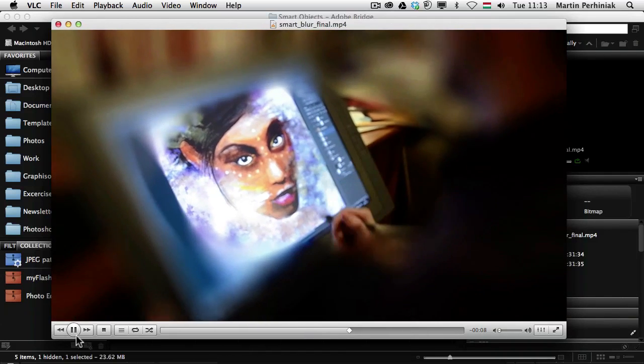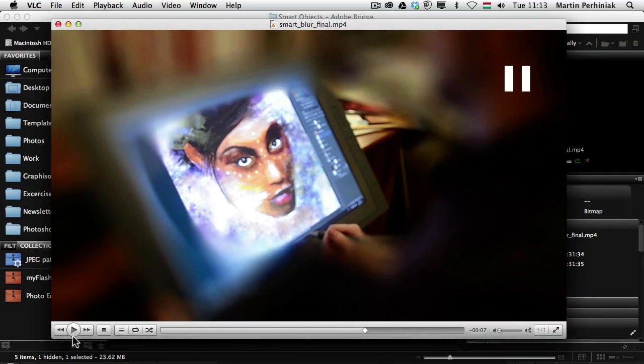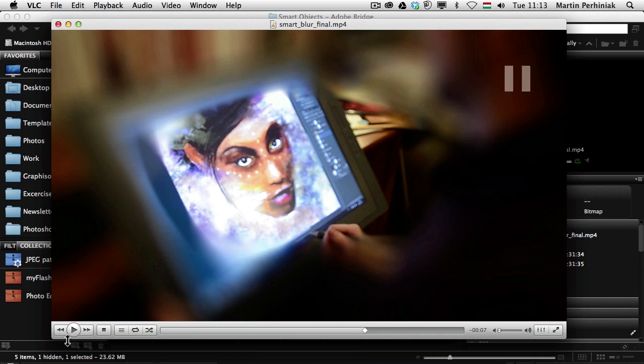So with this feature, now you can use even Liquify or any of the blur gallery options on video files as well. And of course, don't forget, you can use all the other filters, which you had previously also in Photoshop, on video files.